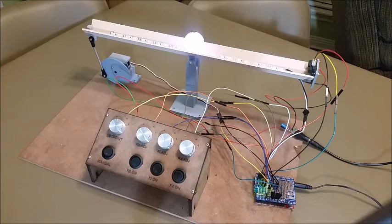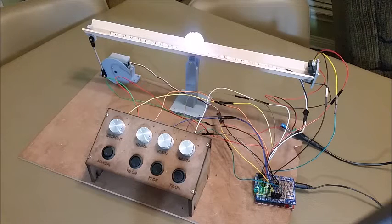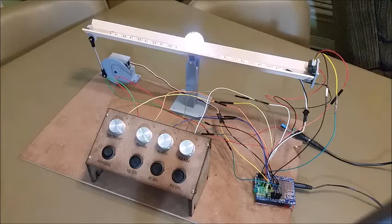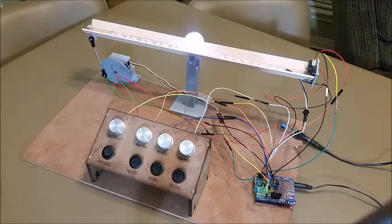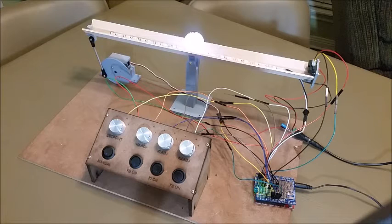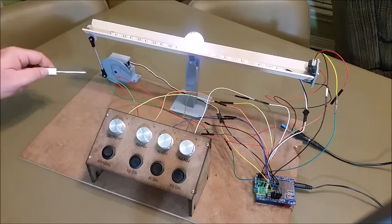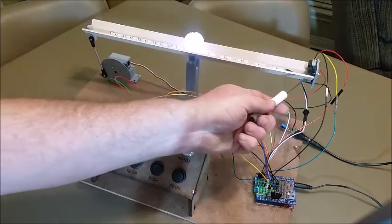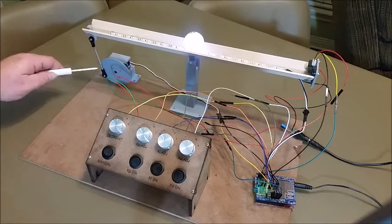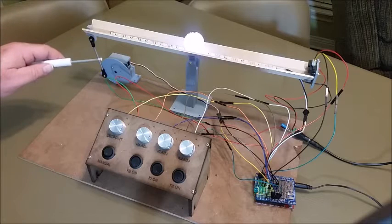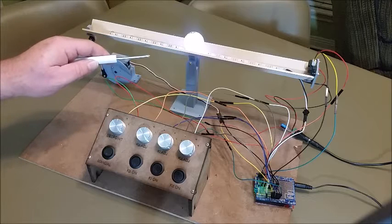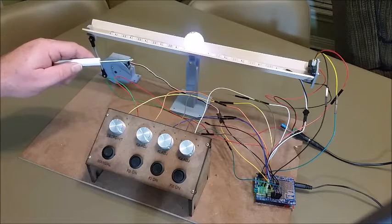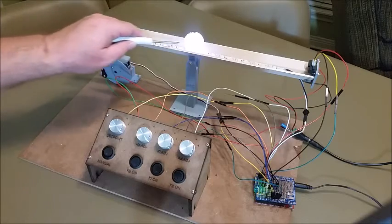This is a PID controlled ping-pong ball balance inspired by Electronoobs, an electronics engineer and hacker in Spain. If you have a ping-pong ball on a rail with an IR sensor on one end, a servo motor to control the position, and you displace the ping-pong ball from the set point which is in the middle, the rail will move up and down to maintain the set point.